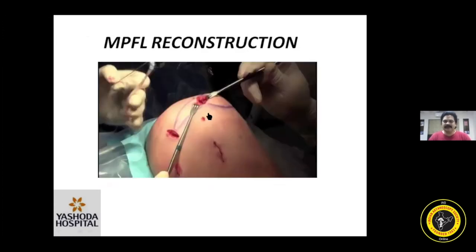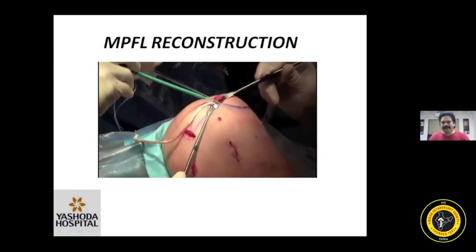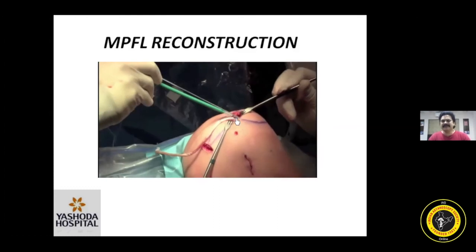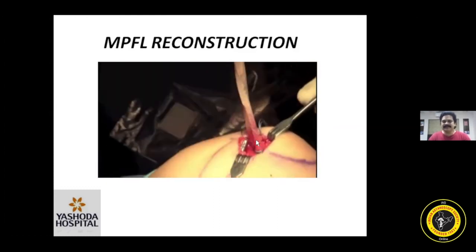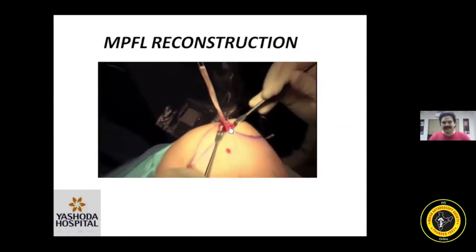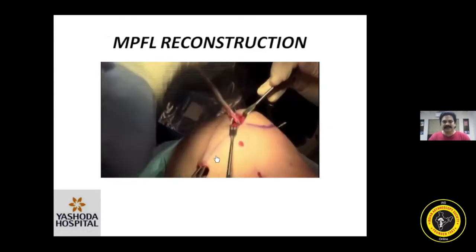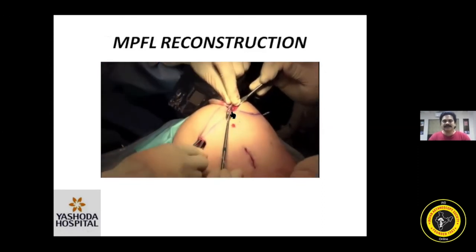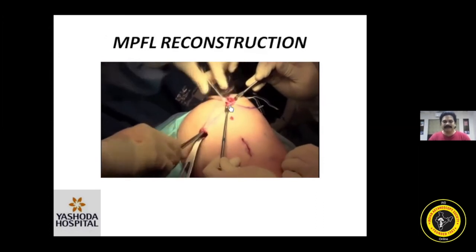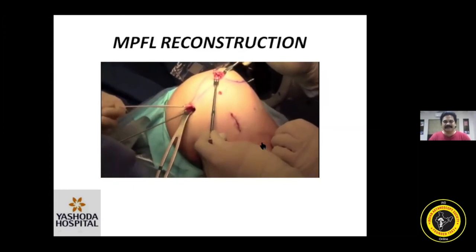First, we fix the graft on the patellar side with the knee in flexion using a simple swivel lock — both limbs of the graft are kept on the patellar side. Having done that, we pass the graft extra-capsularly under the subcutaneous tissue on the medial side. Under arthroscopic guidance if necessary, the hemostat is passed and the lead sutures are pulled subcutaneously, completing the MPFL graft passage.